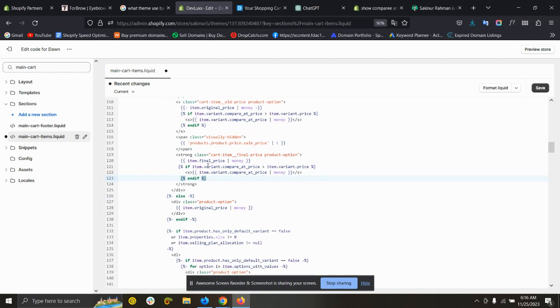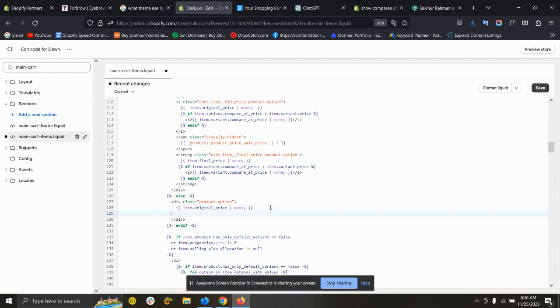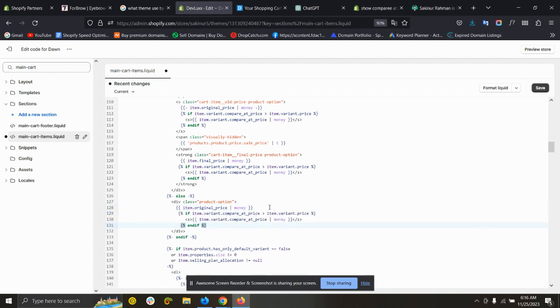Paste it here, under the item original price dot money, and save it.